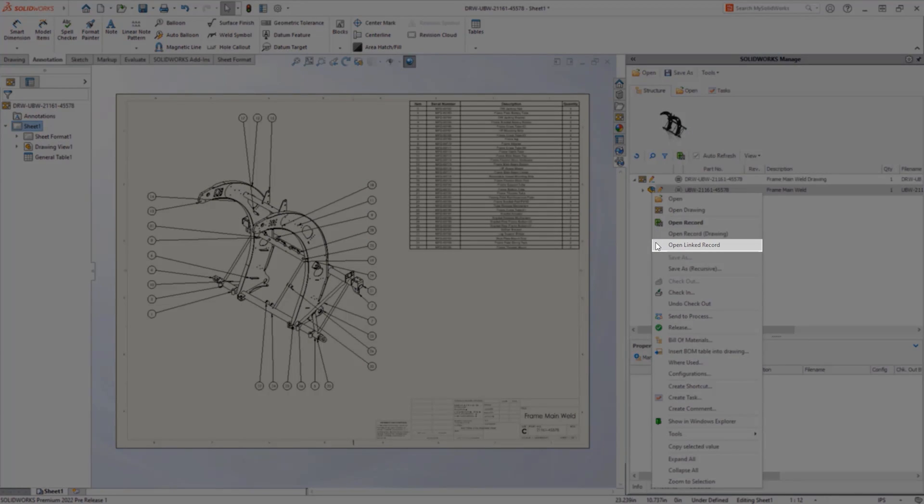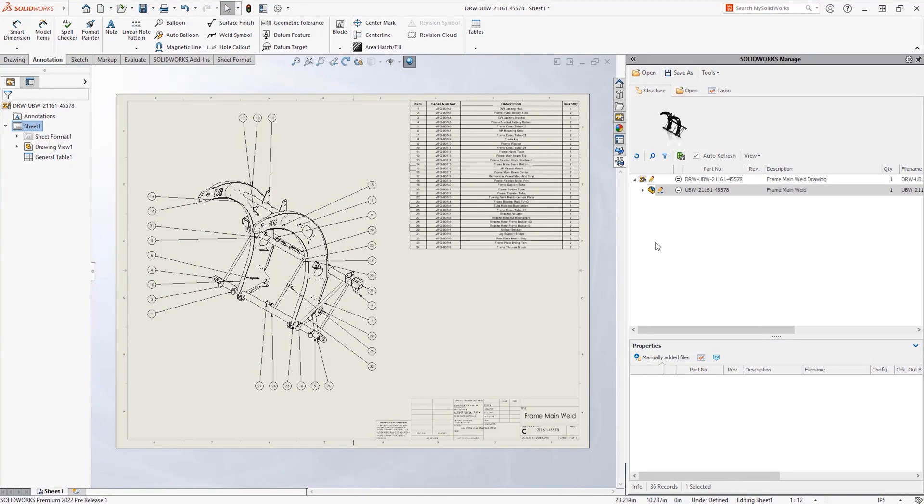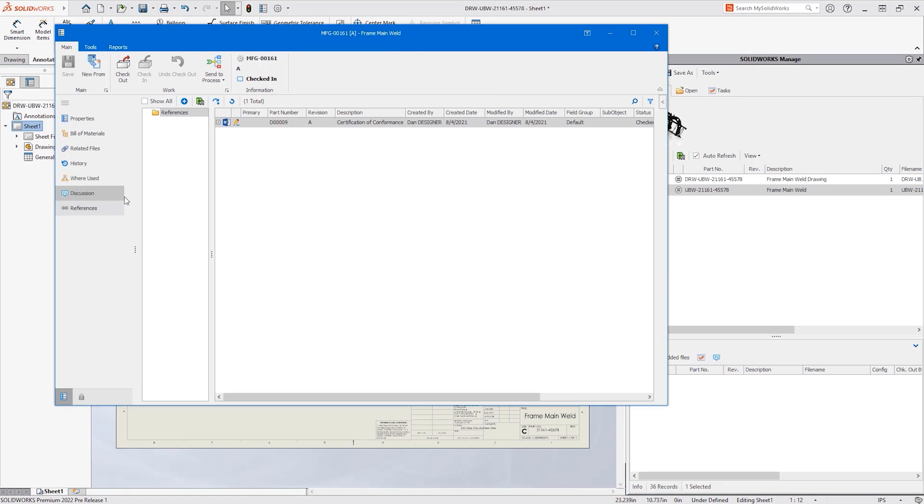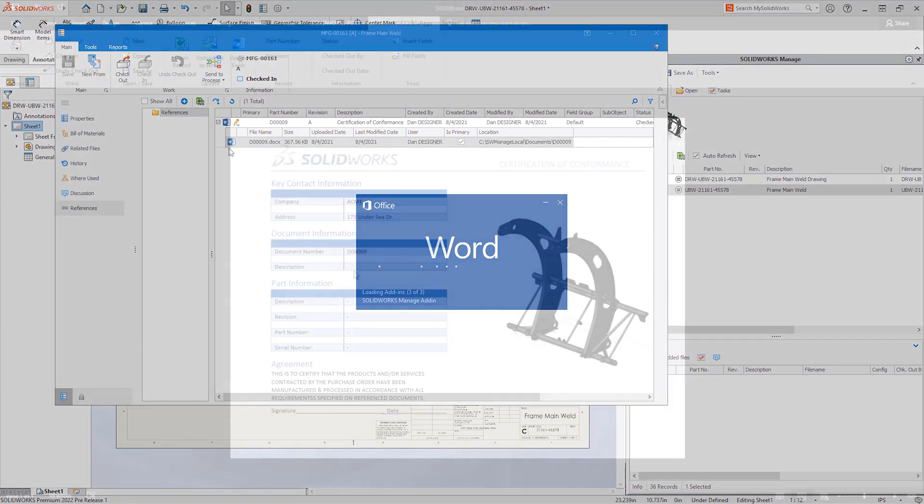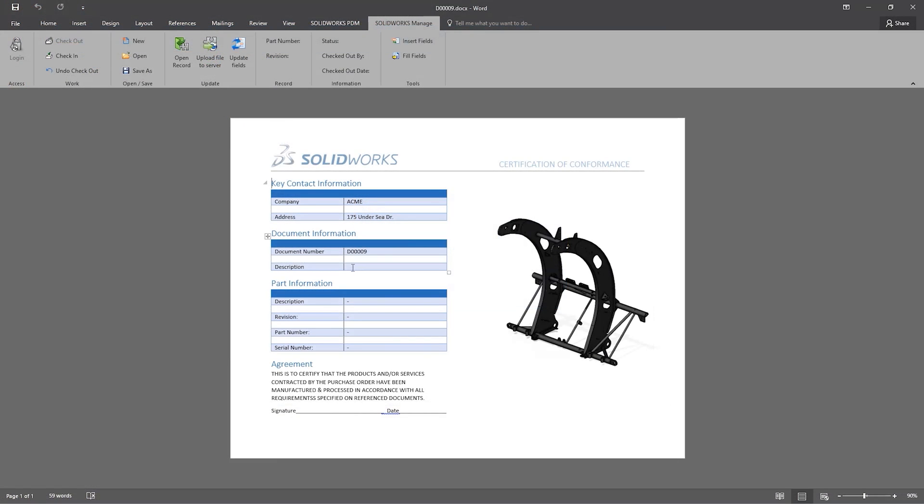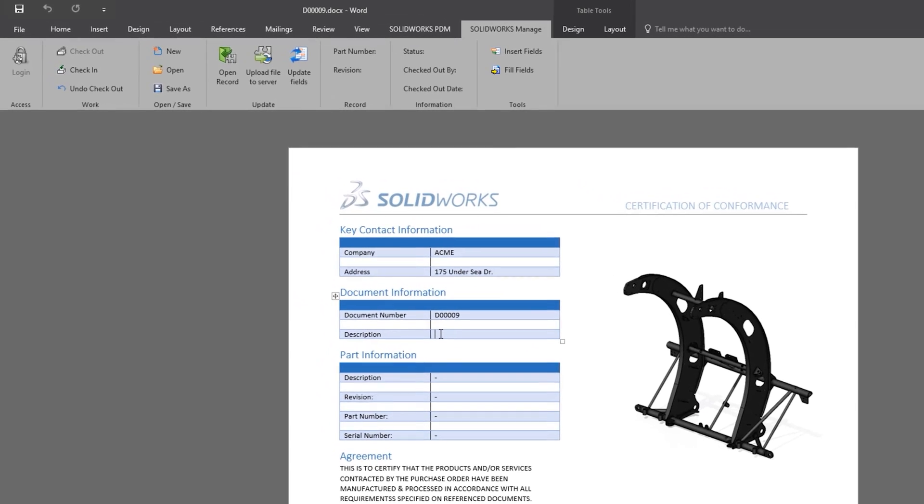Additionally these linked records are now just a right mouse button click away, providing quick access to supporting documentation like this certificate of conformance. In 2022 there is a SolidWorks Manage add-in for Microsoft Word, Excel and PowerPoint.